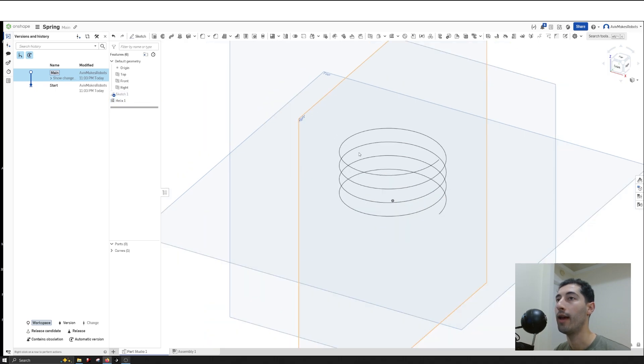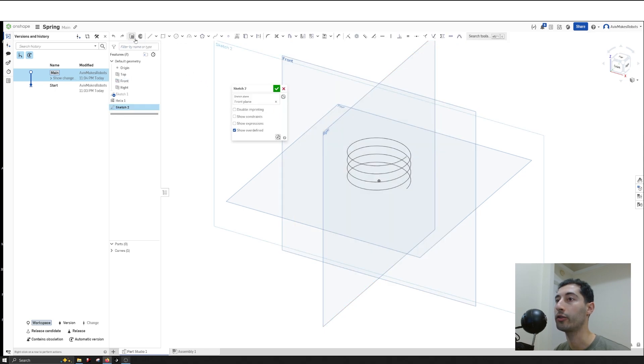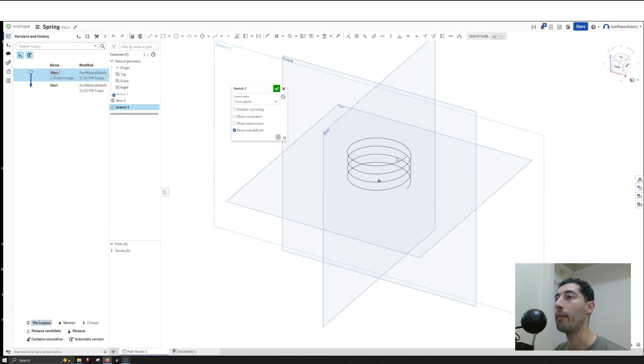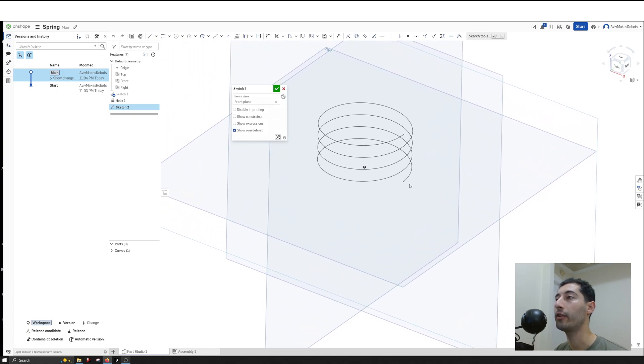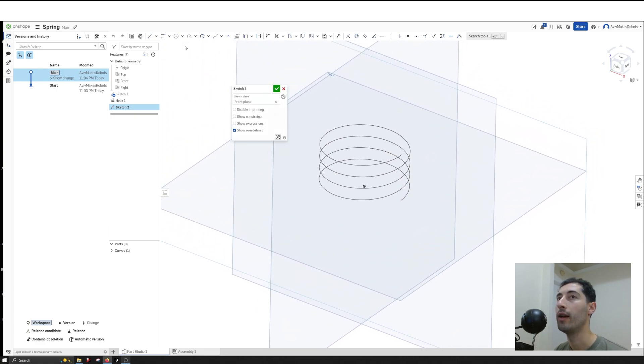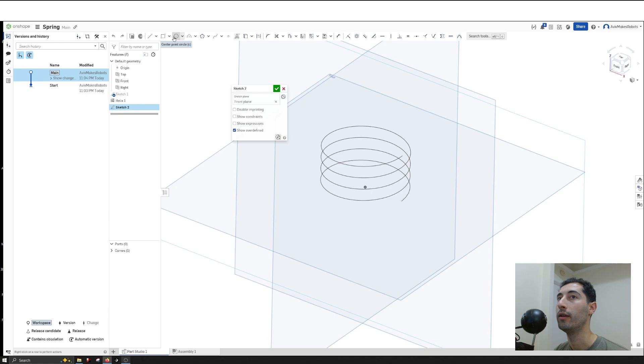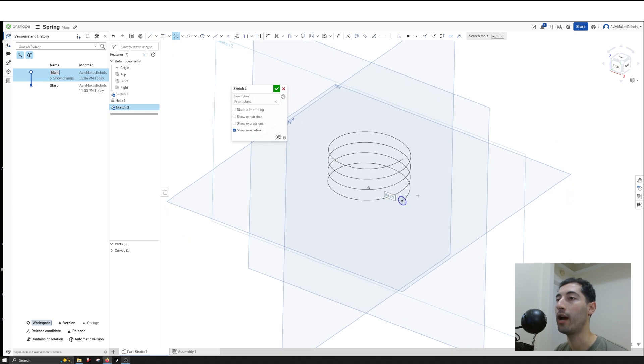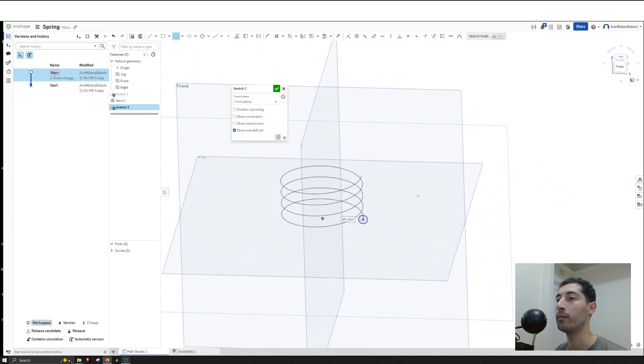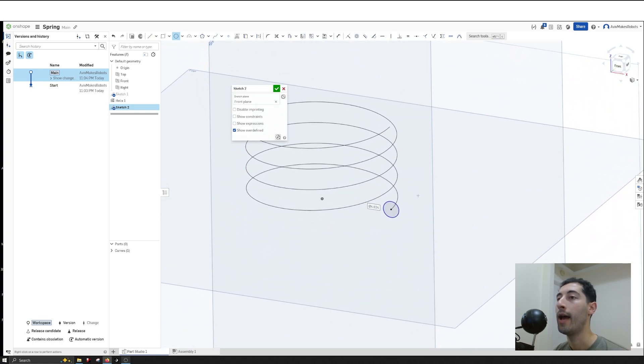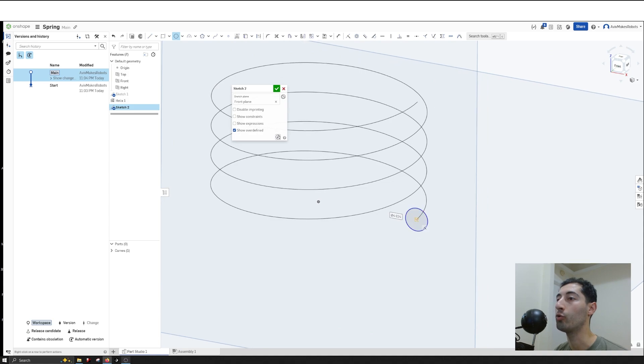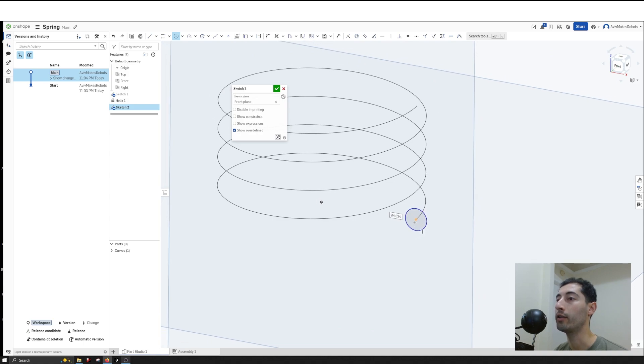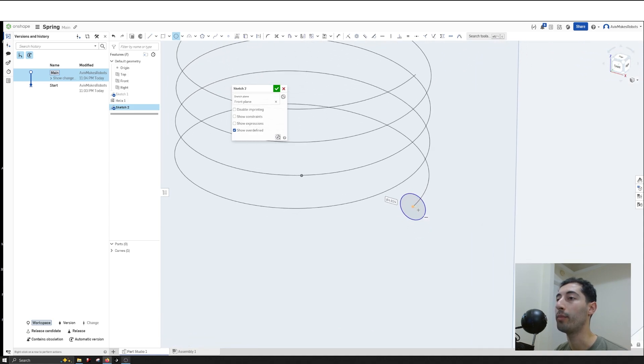Now I'll click on Front and then Sketch to create a sketch on this plane. I'll click on Center Point Circle, then click on the end of the helix and drag out an arbitrary amount. You'll see the circle is placed right on the center point at the end of the spiral.